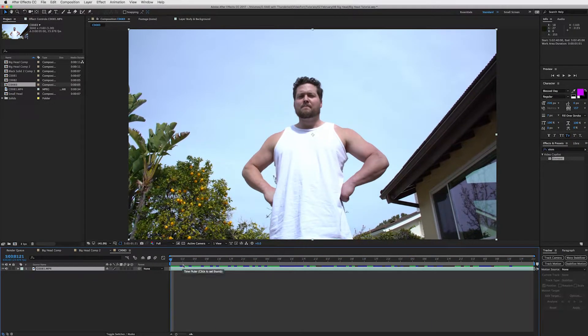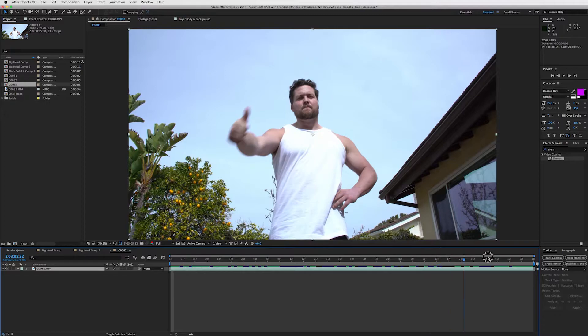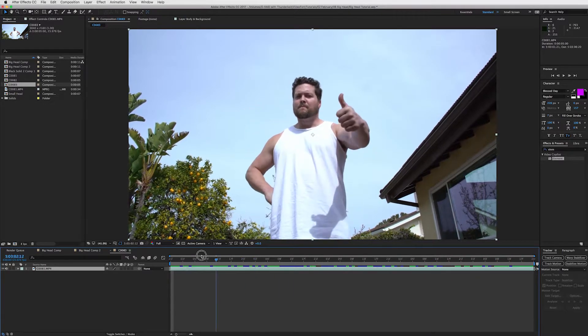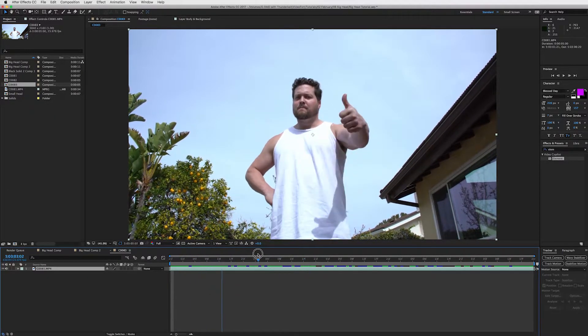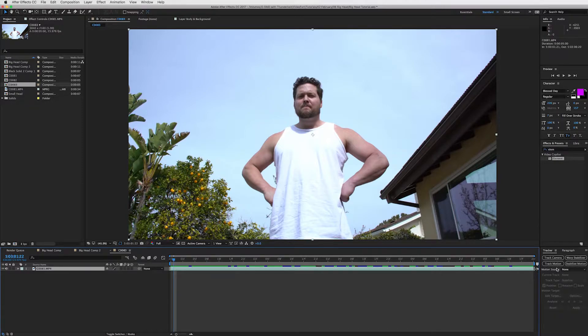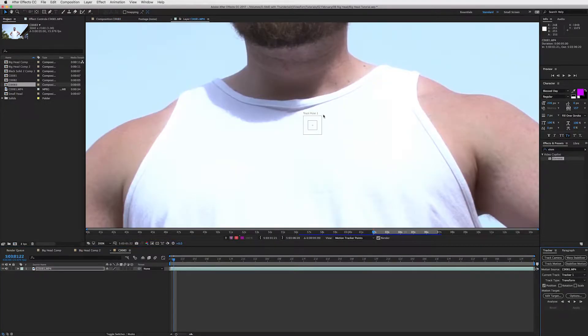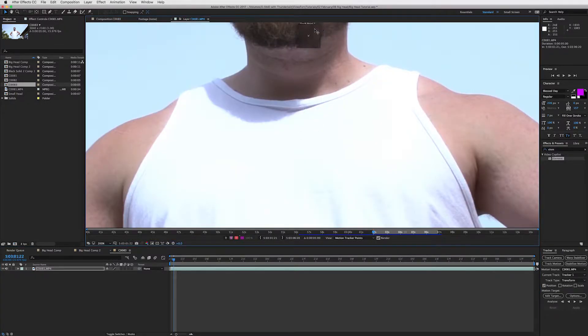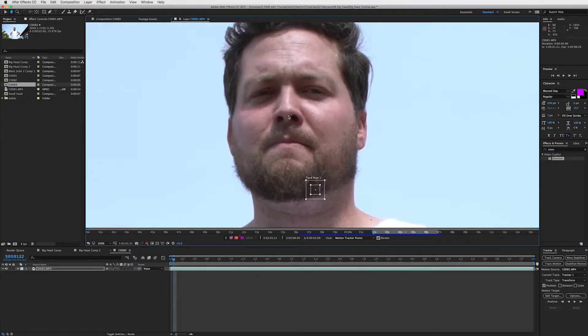And so the first thing we want to do is track our guy's head, try to find a good spot that's in the whole video. And for me, I'm thinking probably the nose, the nostril. And so what we'll do is track motion, make sure your clip is selected, press track motion, and then we will bring this guy up to the nostril.